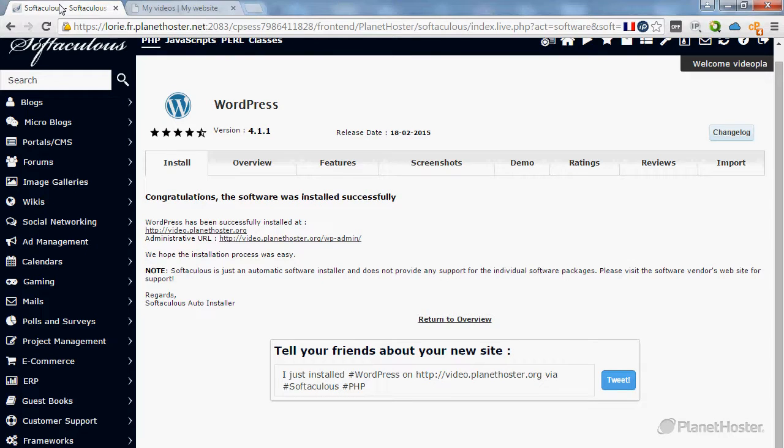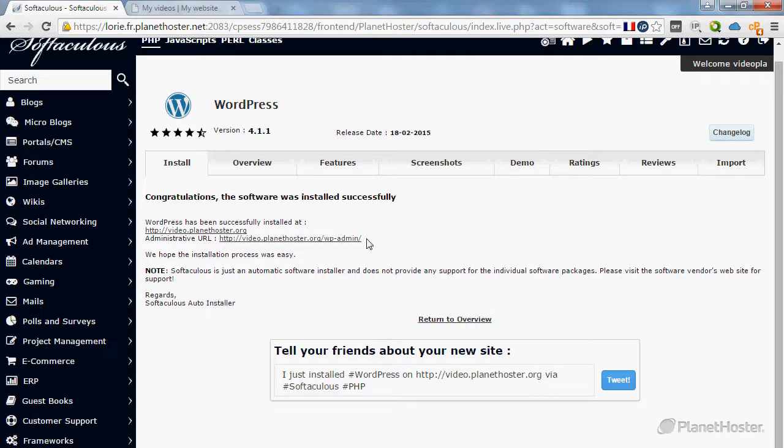To administrate it, you'll need to use this URL, which takes the form of your domain name.